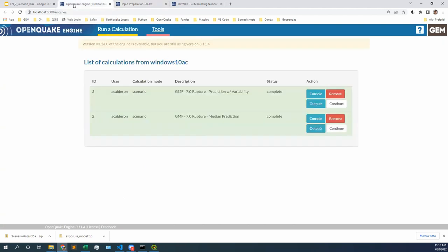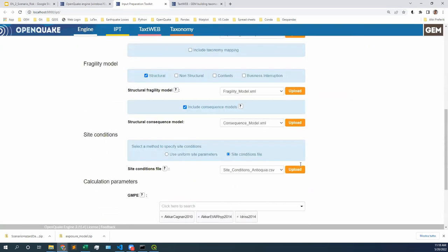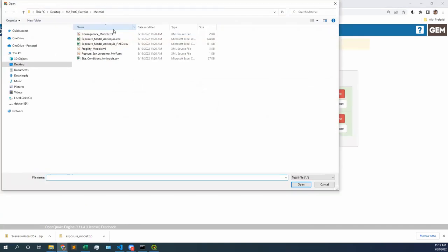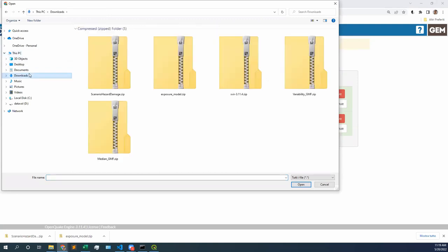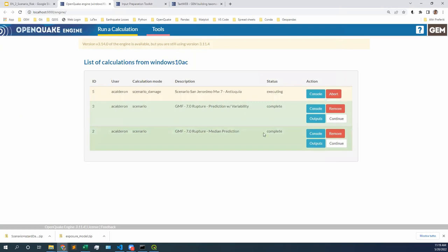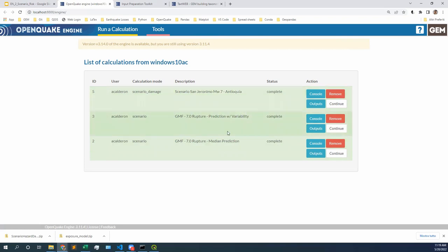What are we going to do? We go back to the engine. We're in the input preparation toolkit — do not close it. Remember that it's always useful to have this open. We're going back to the engine and we're going to run the calculation. Click on run a calculation, go to your downloads folder, and I am going to click on this scenario hazard damage calculation. It's in executing for me, so it's in yellow. Red means the calculation failed. Green means the calculation was successful. Mine finished very fast — only 10 ground motion fields. I know that's too few, but just for today to make everything more manageable, it was able to run.